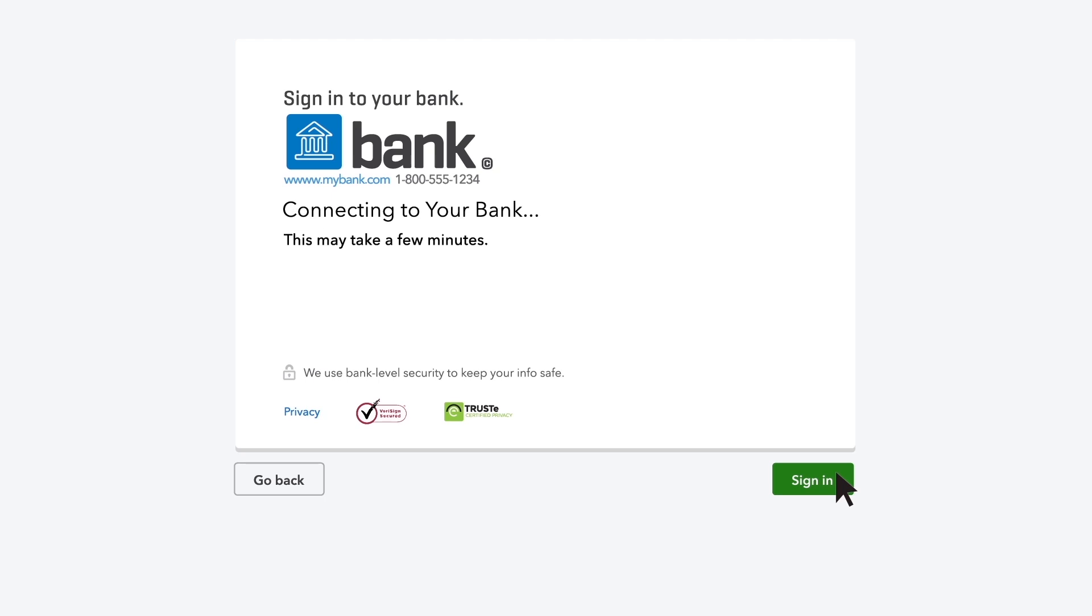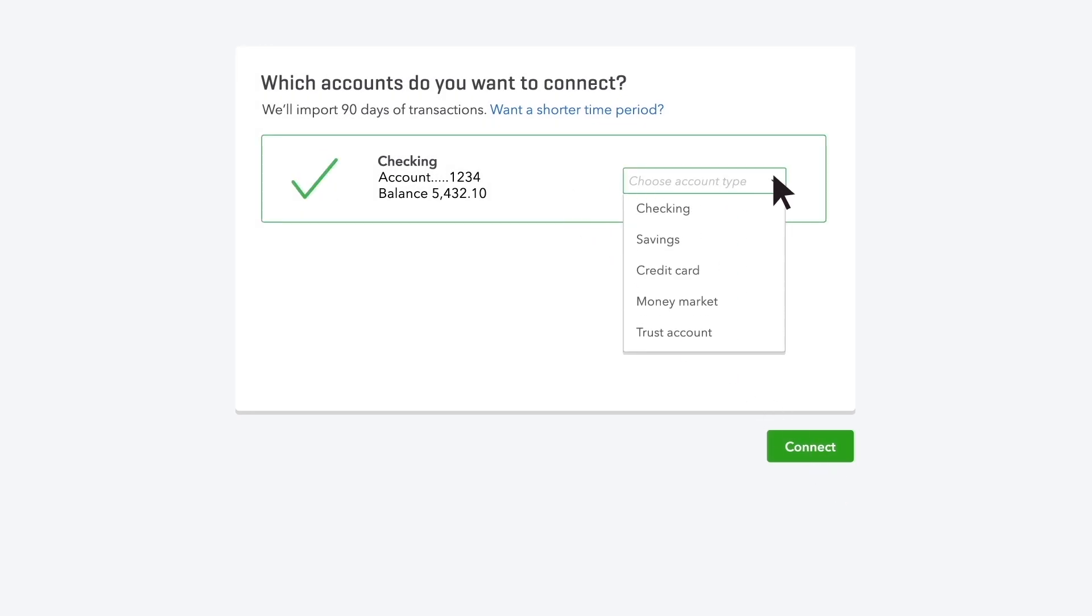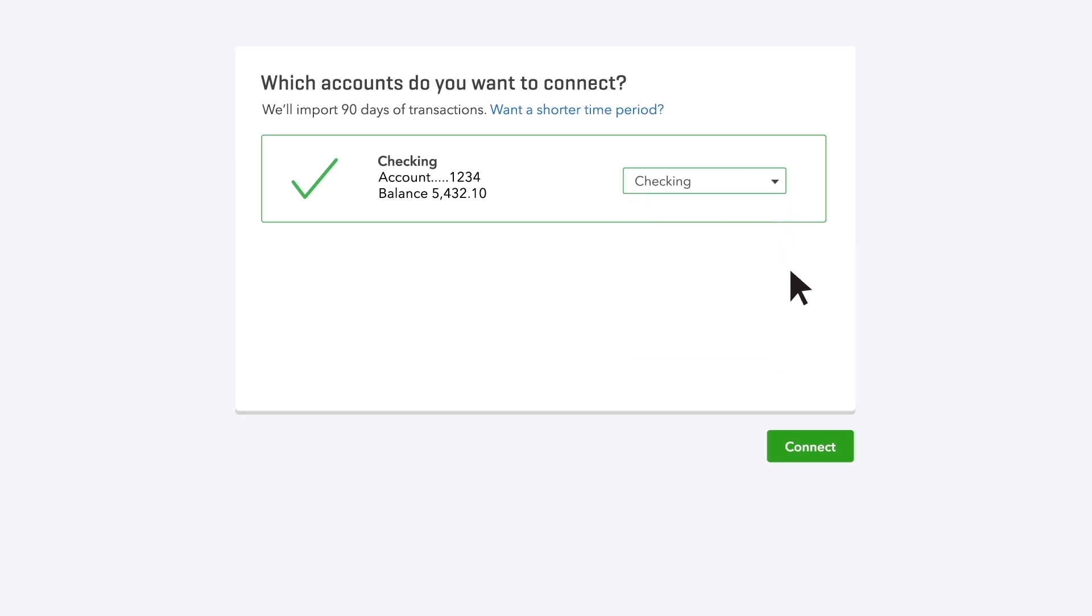Hang tight, it may take up to a couple of minutes for your bank's computers to talk to QuickBooks. Now you see all the accounts you have at this bank. Choose the account you use for your business and tell QuickBooks what kind of accounts they are.